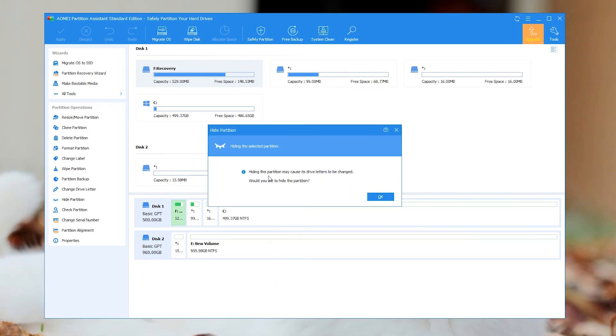Step 2: It will pop up a window saying that hiding this partition will cause its drive letter to be changed. Click on OK button.